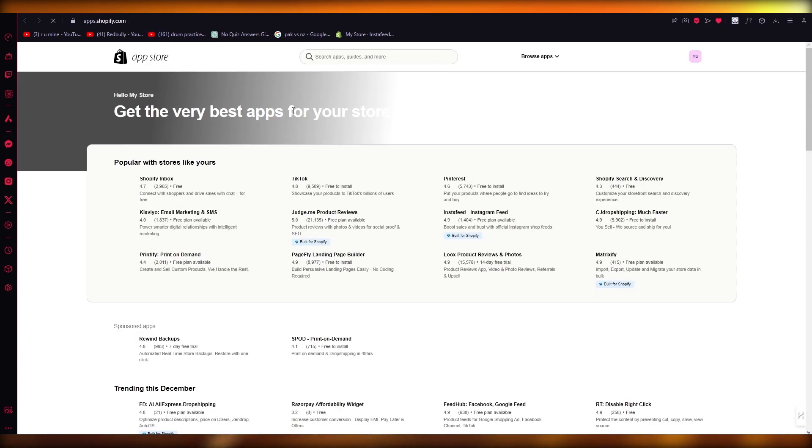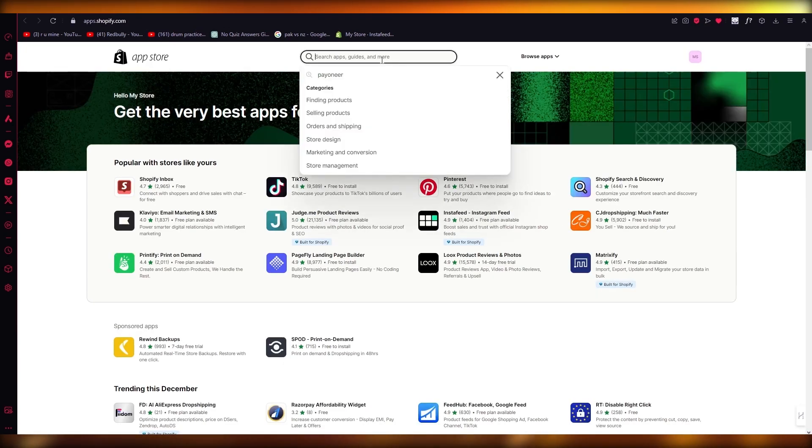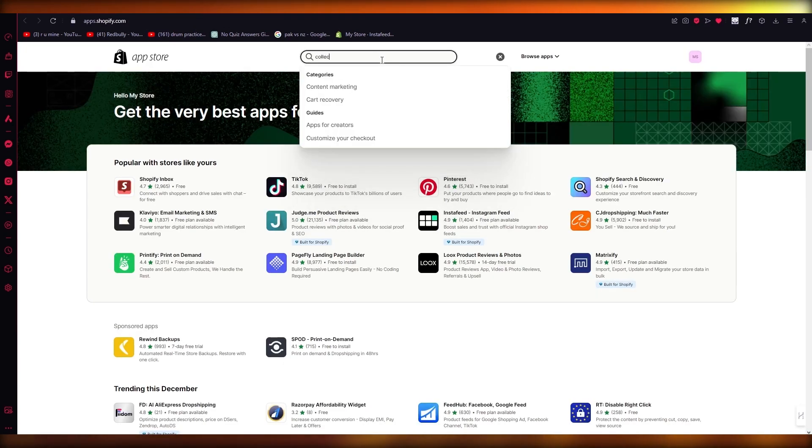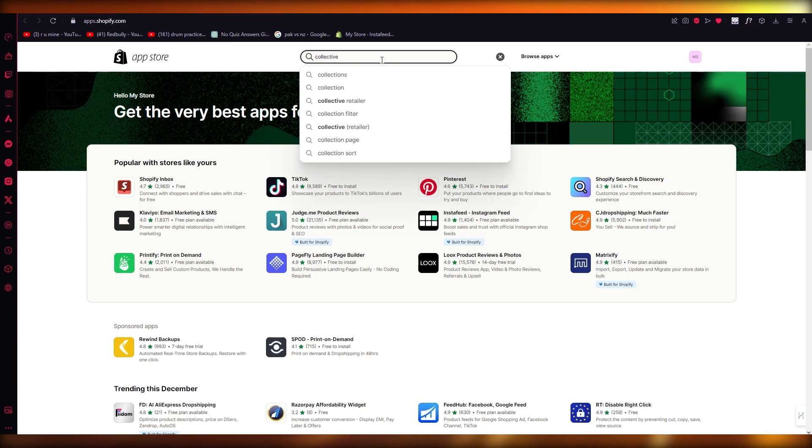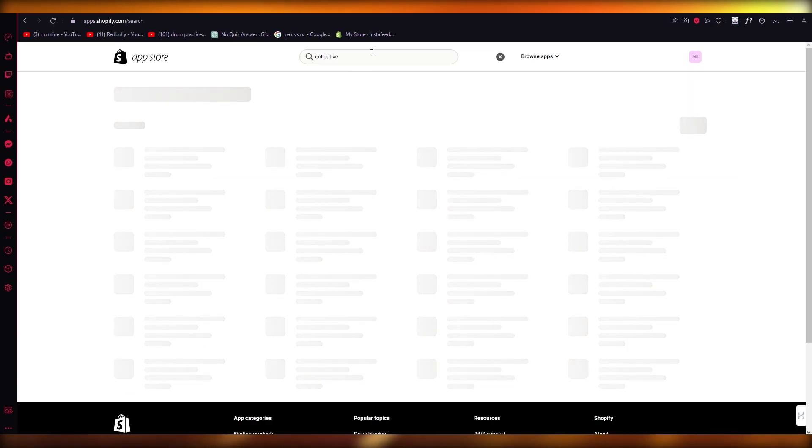You can simply go to Shopify App Store like this. Now once you come over here and you wait for it to load up, just go ahead and write 'collective'. Once we write collective, it opens up an application that you're going to want to download.